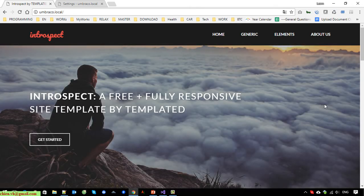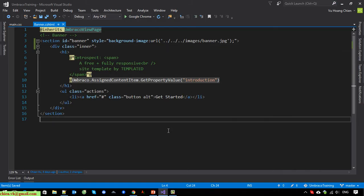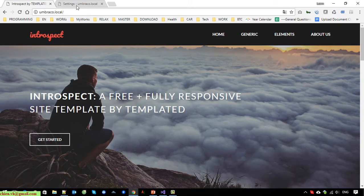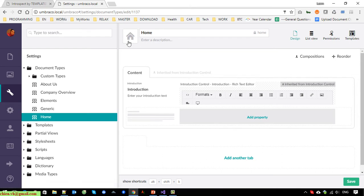So now the hero banner looks good. But you can see for now we are hard-coding the path of the image for the hero banner. So now I will try to add a new dynamic field into the Umbraco backend so that when the user comes in they are able to upload another image to replace the current banner.